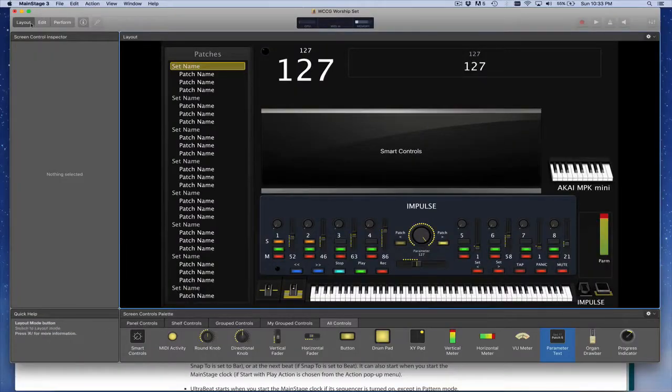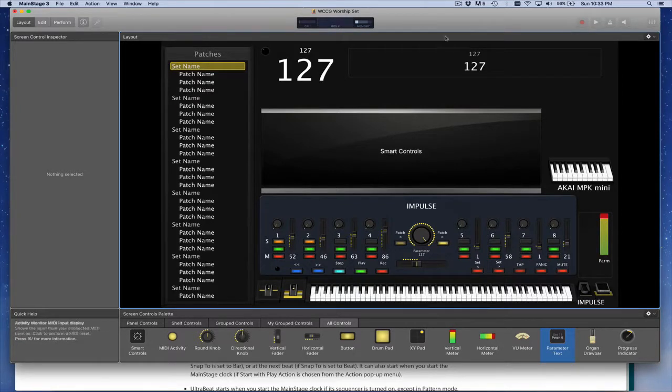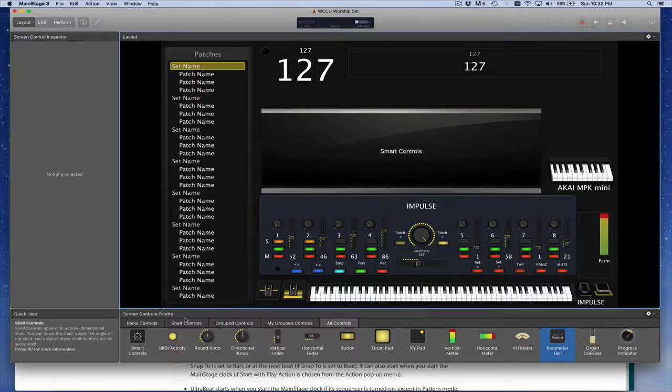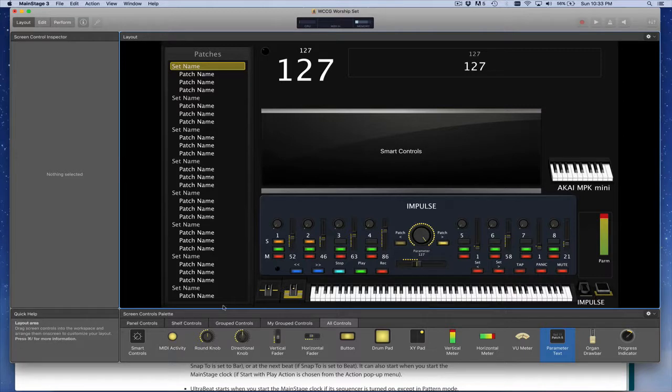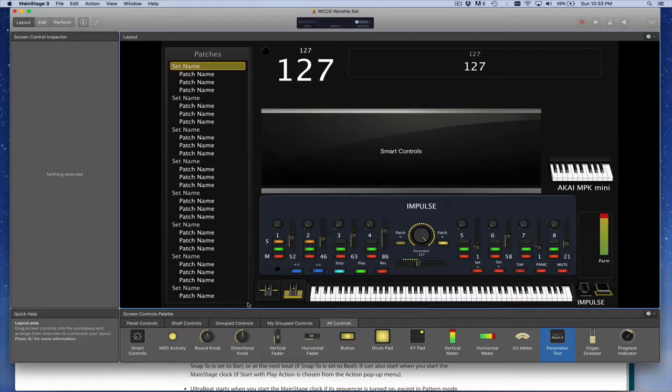Okay, so we're going to start on the layout tab in MainStage and the first thing you want to do here is create a couple of buttons. Now I have some down here that I normally use, but I'm going to create this from scratch so that you can just add it to any setup that you may have.